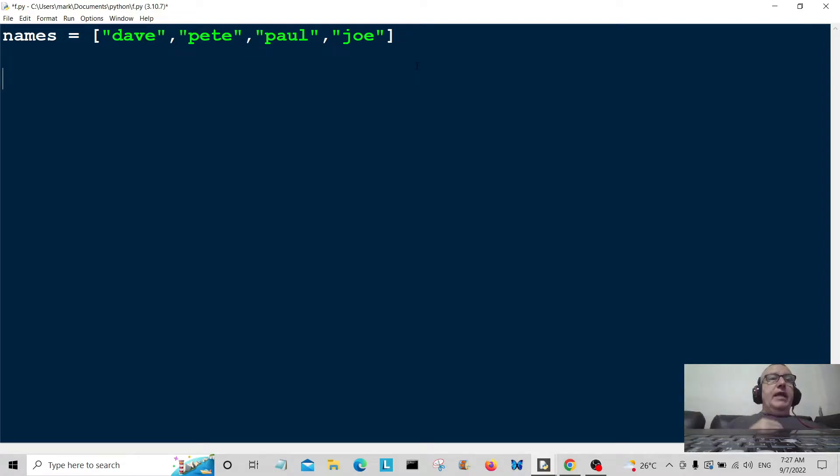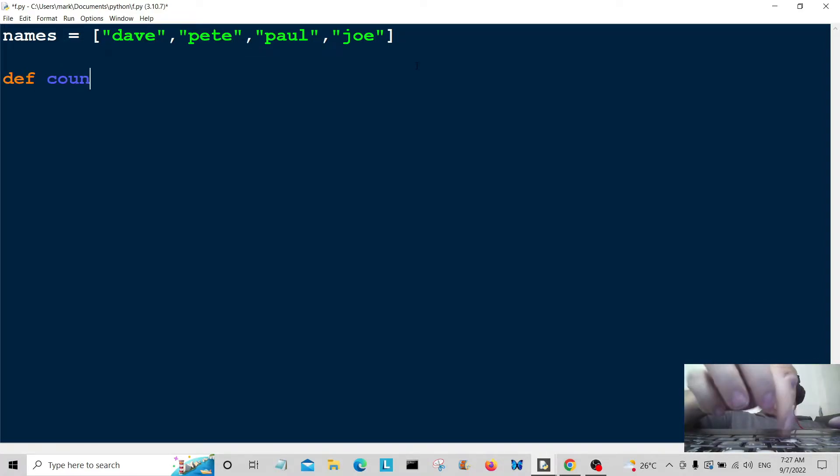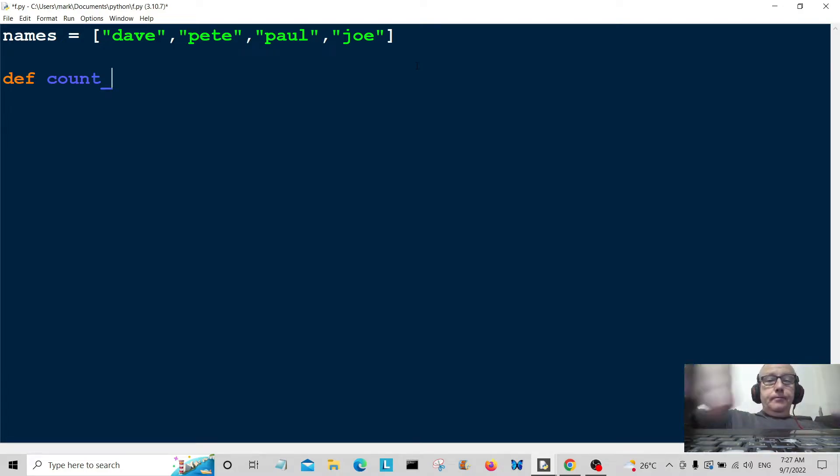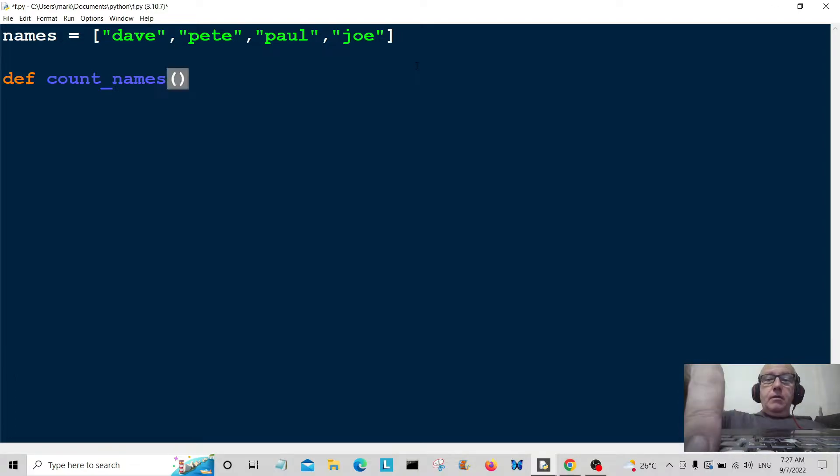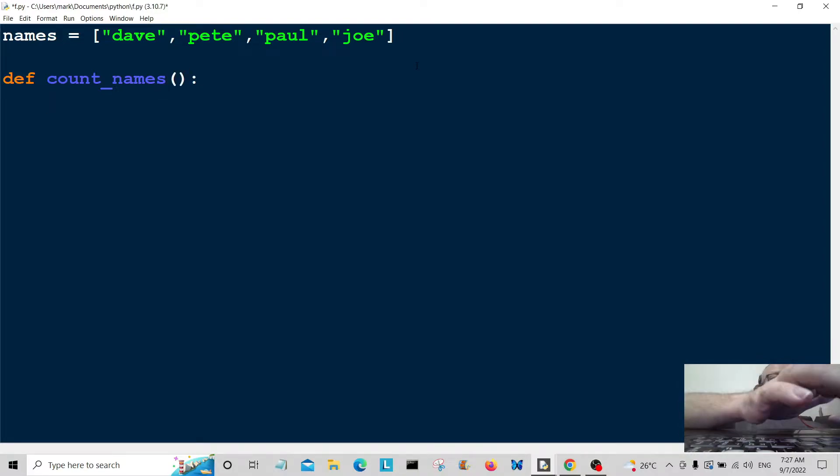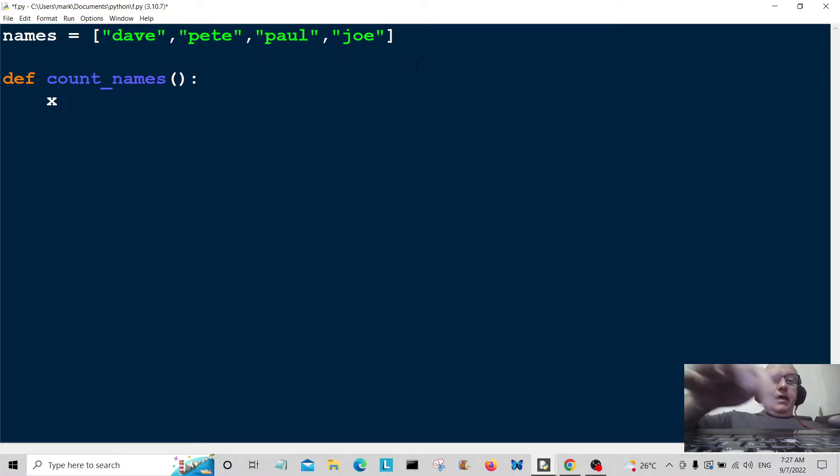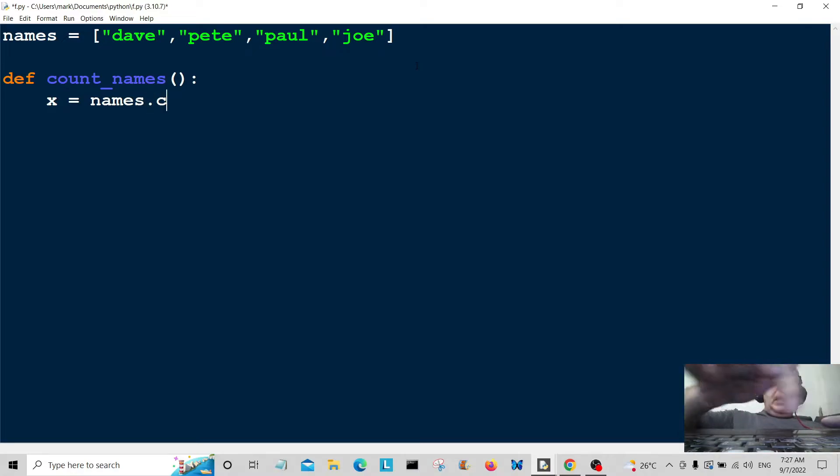I'm going to create a function called count_names, and then we're going to create a variable x equal to names.count.